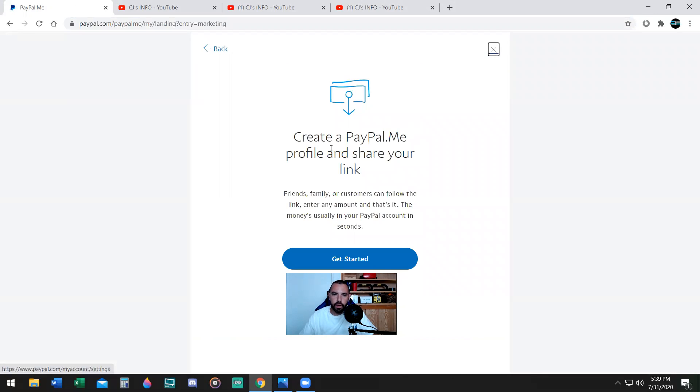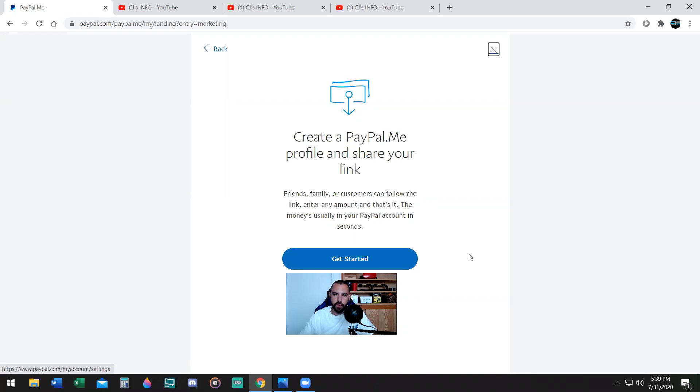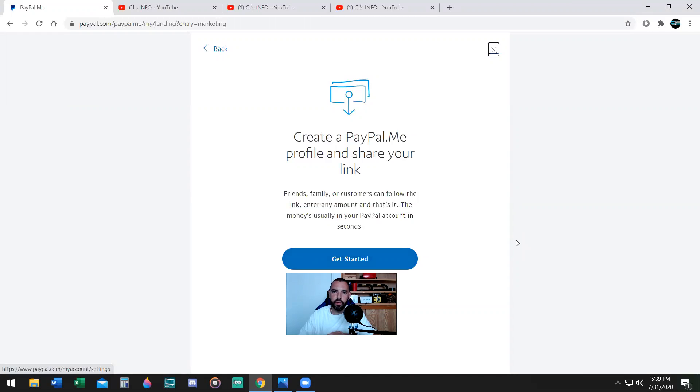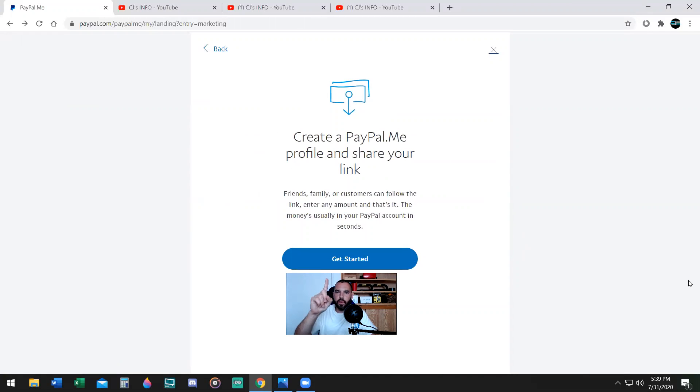Create a PayPal.me profile and share your link. Friends, family, or customers can follow the link. Any amount, that's it. The money usually is in your PayPal account in seconds. Now if you don't have a PayPal account, I highly recommend that you get one. It's very easy to use and they don't charge anything to send or receive money unless it's a foreign currency. Click on this button, Get started.